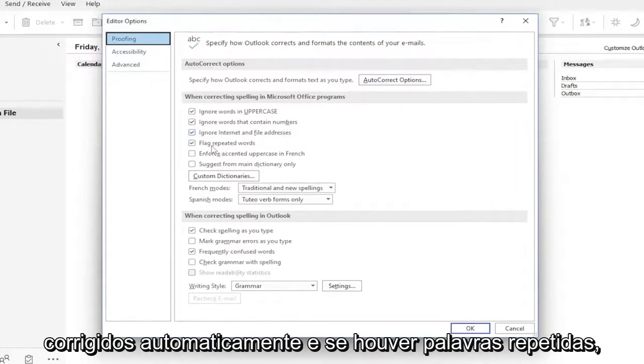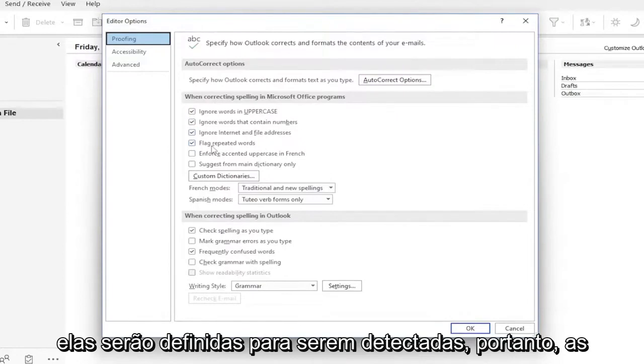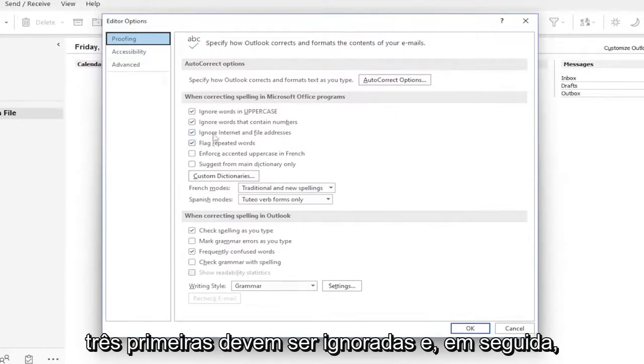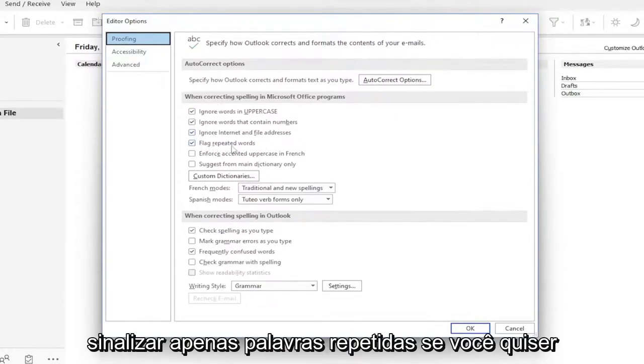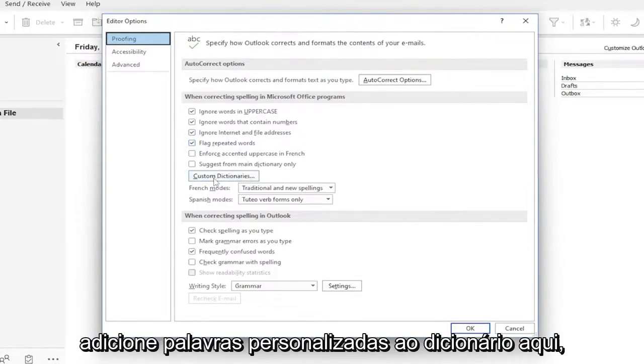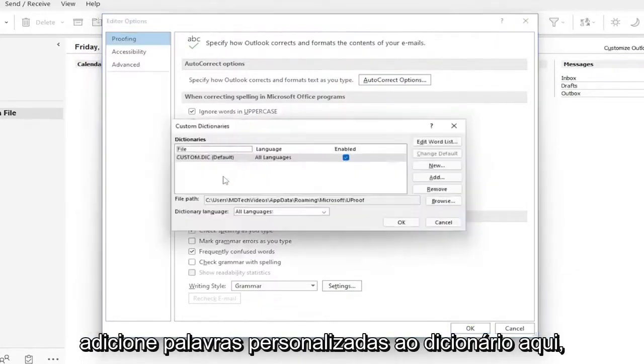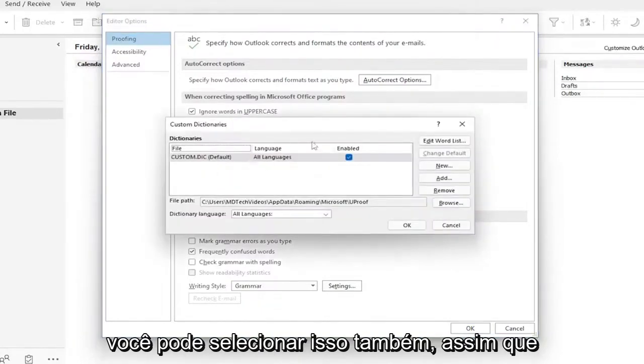If there are repeated words, they are set to be detected. The first three are set to ignore, and then only flag repeated words. If you want to add custom words to the dictionary, you can select that as well.